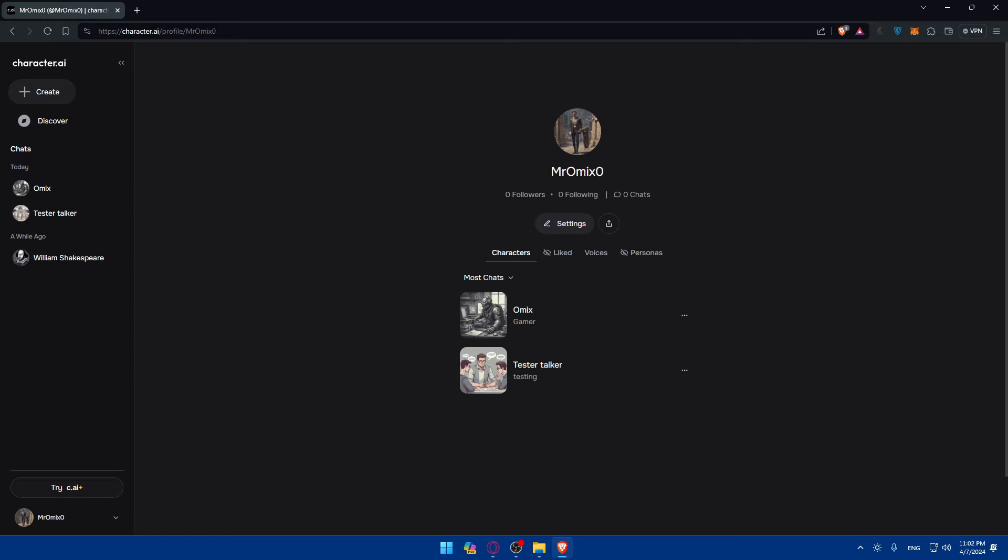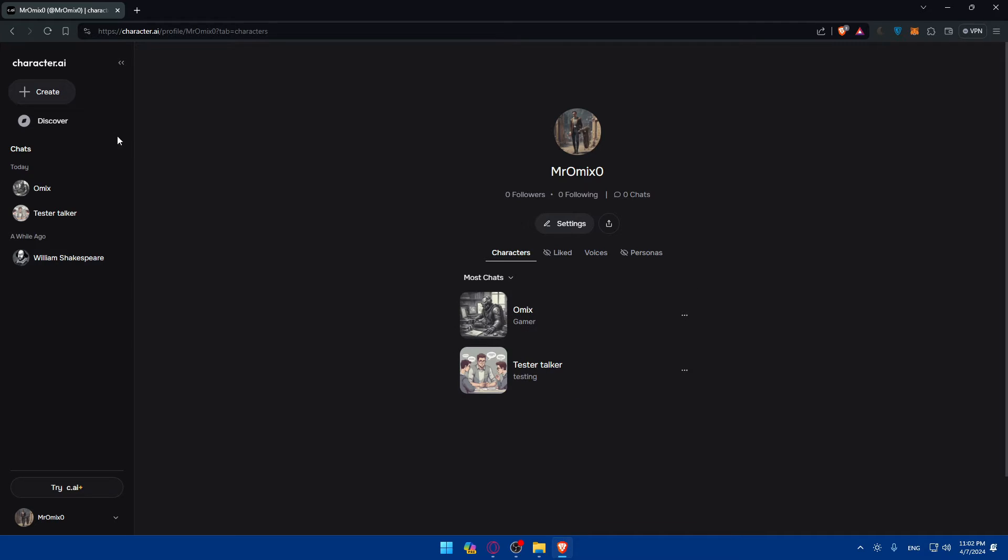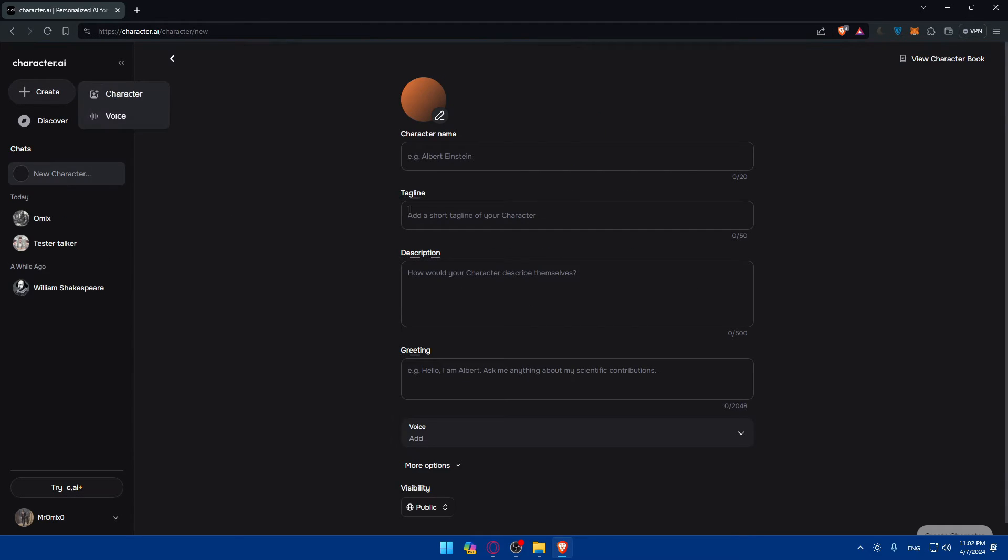So as we said in the beginning of this video, we would like to create a bot on Character.ai. There's two options. If you go here to the menu, we can create a character or a voice. As you can see, I created some voice, I created some characters. So to create a character, just go here and click on character and you will have to fill up those informations.